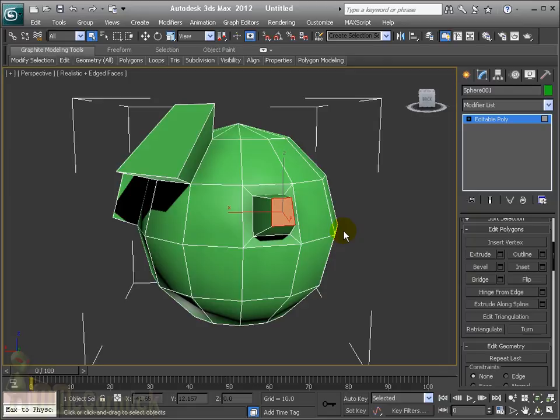In the next video we will cover some more of the commands such as the bridge, hinge from edge, and extrude along spline.